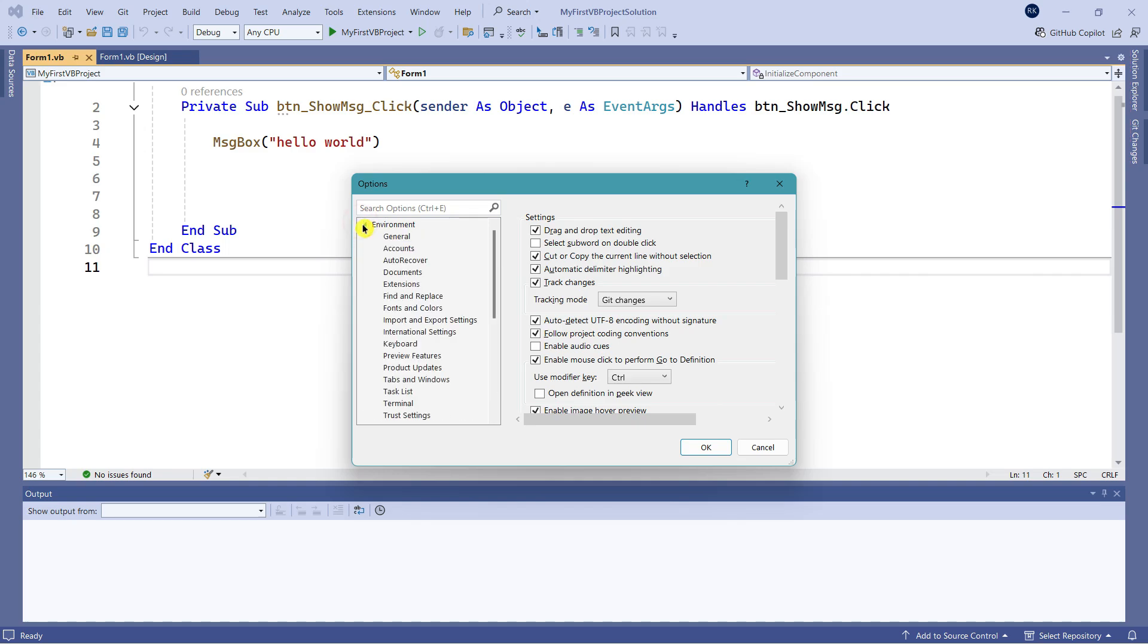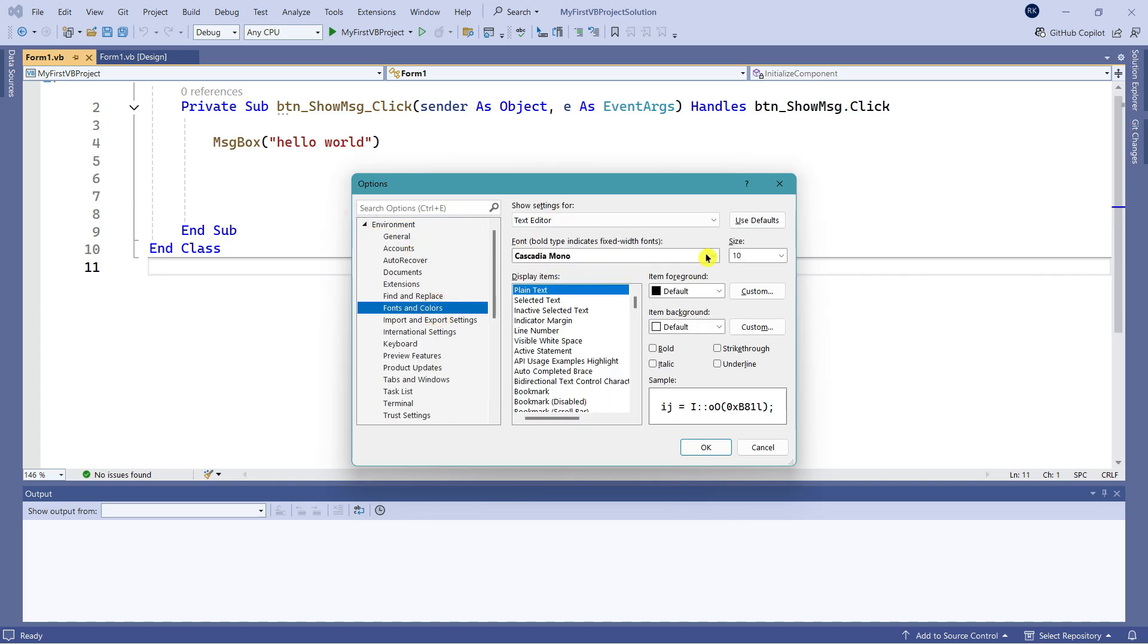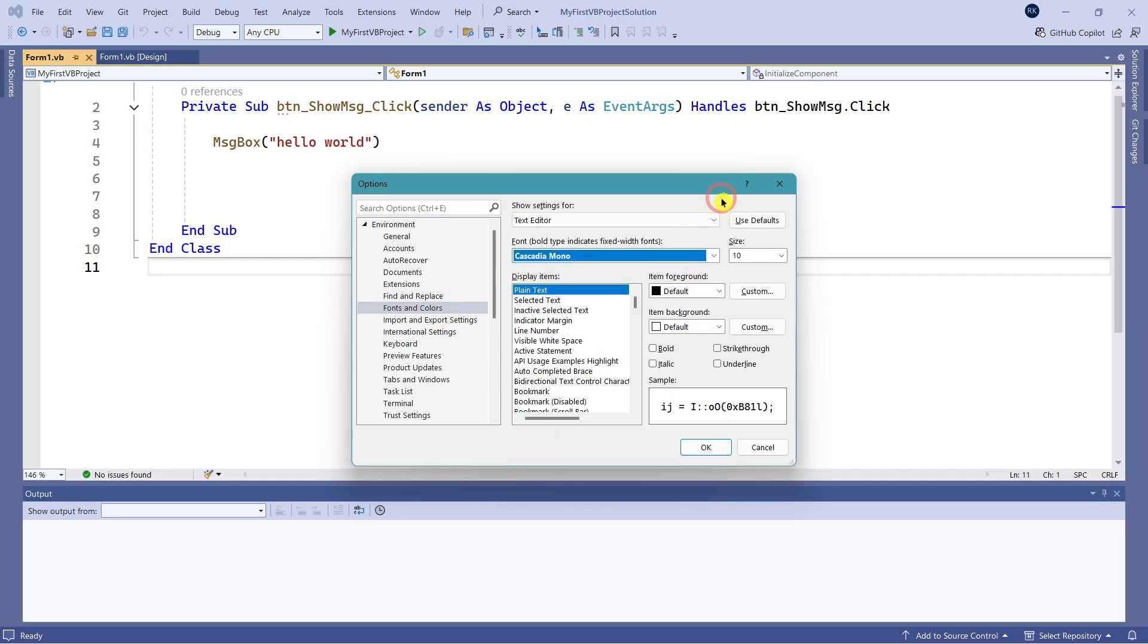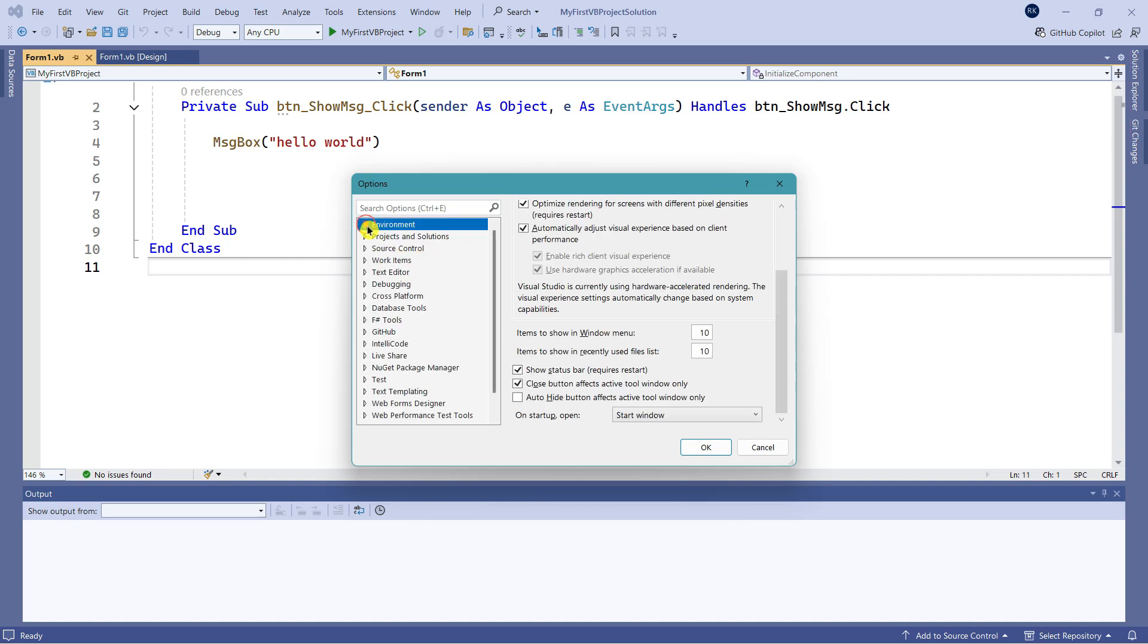We went to Environment, then Fonts and Colors. You can change some of the fonts if you'd like, but Mono is the default one. Let's leave it as is. It's a personal choice - you can experiment with all these options. There's also another option. Let's say you'd like to